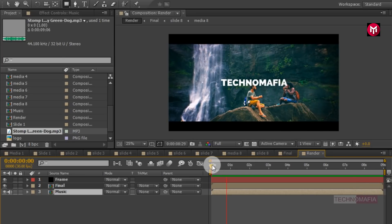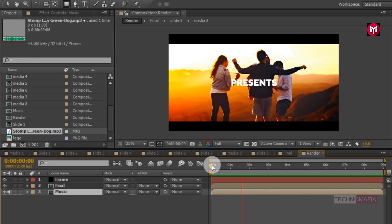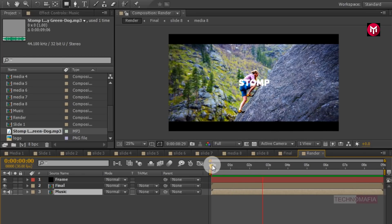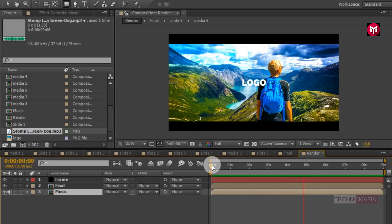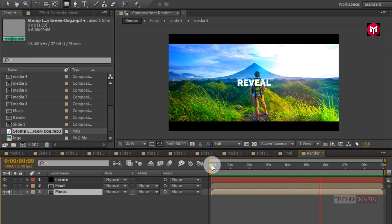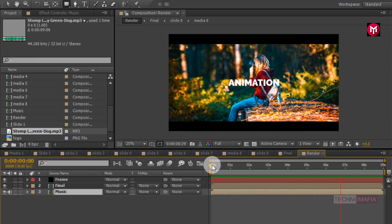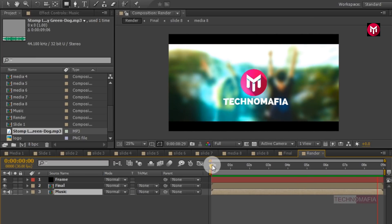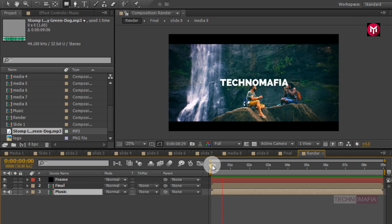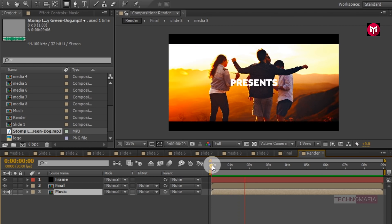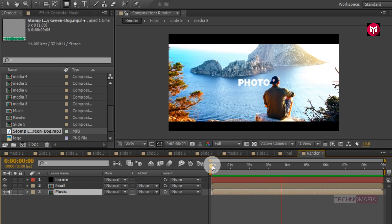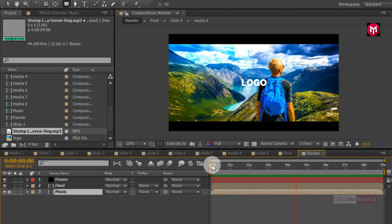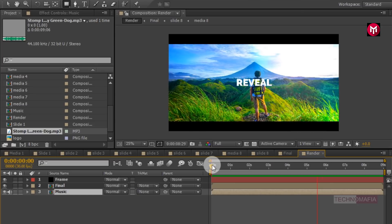Here our logo animation is complete. Thank you guys for watching this tutorial. If you like this tutorial, make sure to like, share, and subscribe to my channel. Thank you.